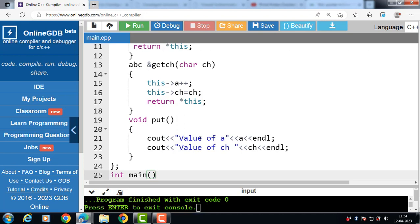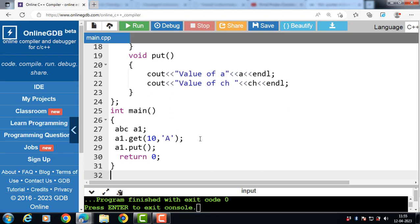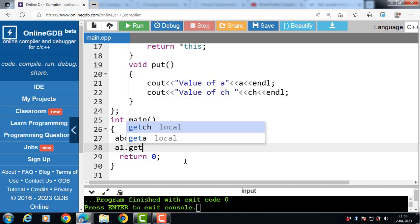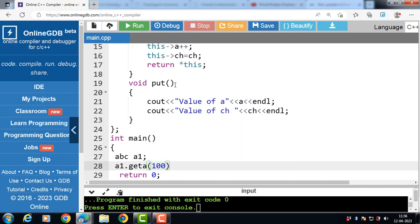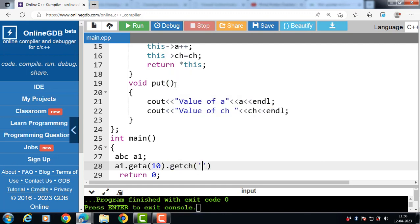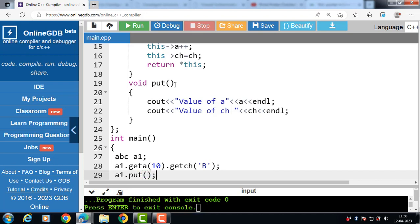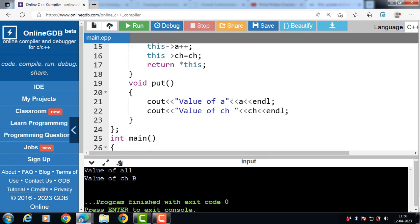We have a put function that displays the values of a and ch. Inside the main function, we call the object followed by the dot operator, then the first member function getA with its value passed, then dot the second member function getCh with its value passed, and then a semicolon. After that we call the put function to display the values. After execution, the value of a is 11 and value of ch is 'b'.